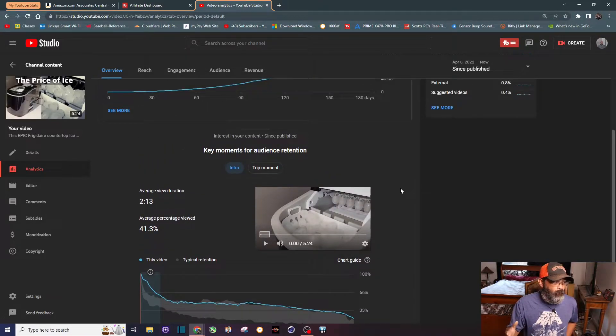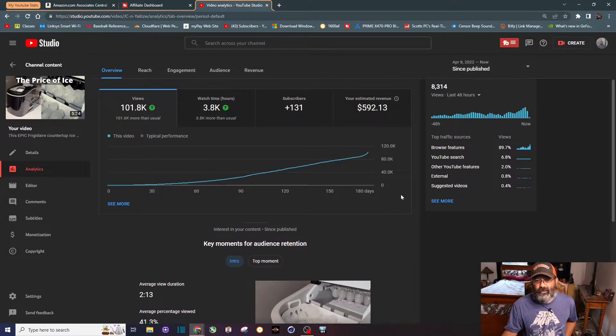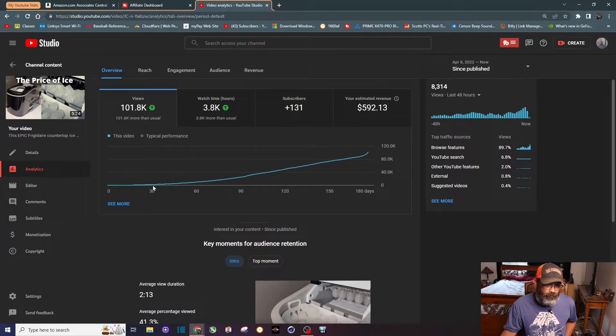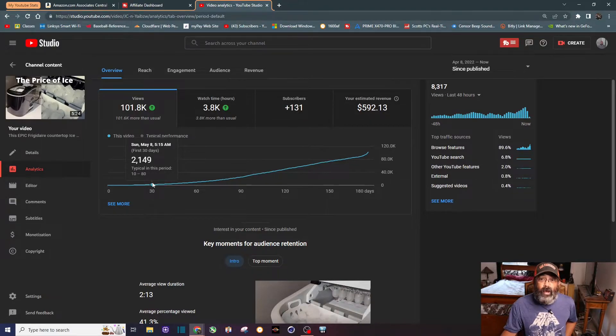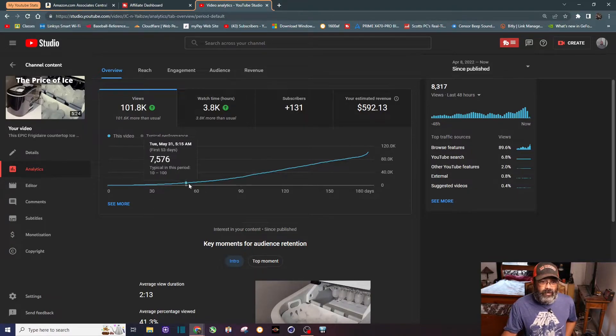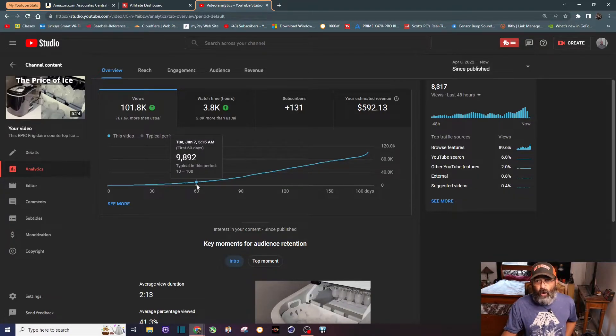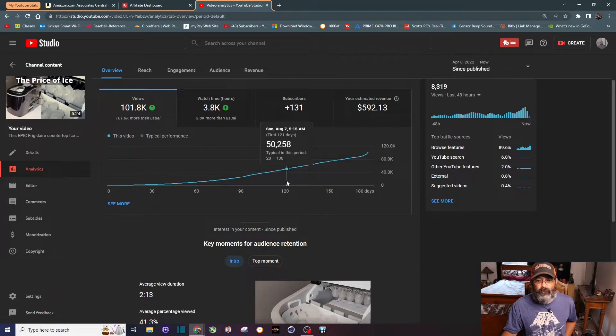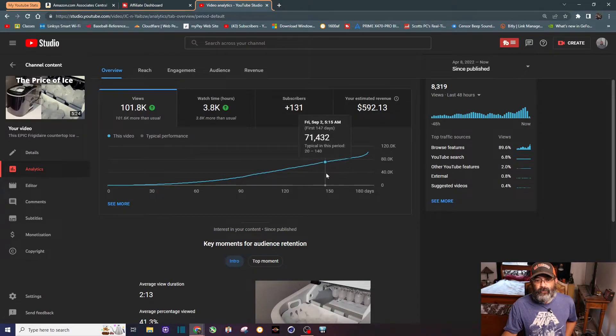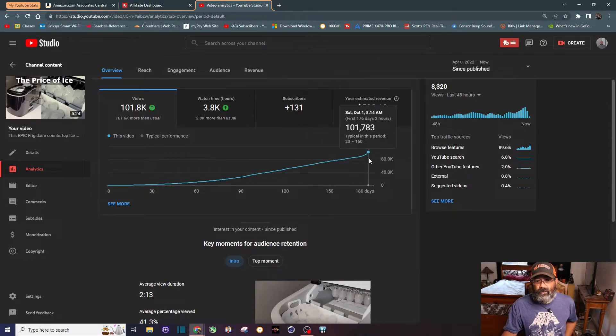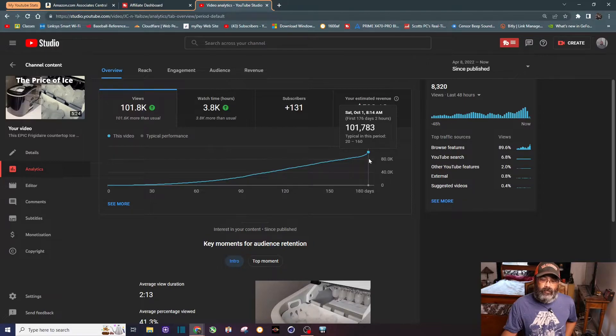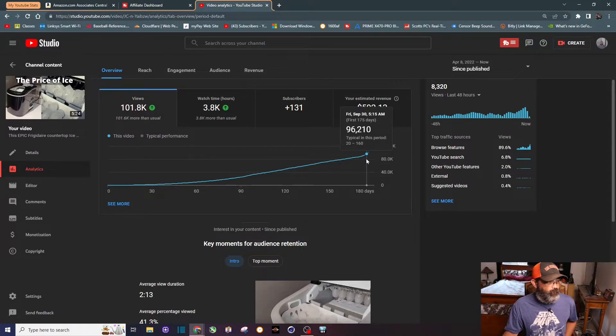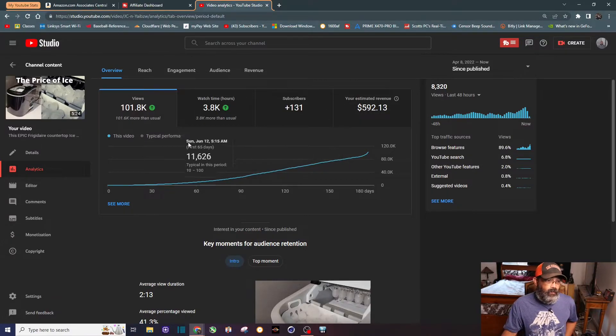You can see the first 30 days of this video, 2,000 views - for me and my channel that is great. If you go 30 days later, almost 10,000 views. Third month, 25,000 views. Four months, 50,000 views. Five months, almost 70,000 views. And then boom, we got this nice little spike that just started this week to pump it over 100,000 views.